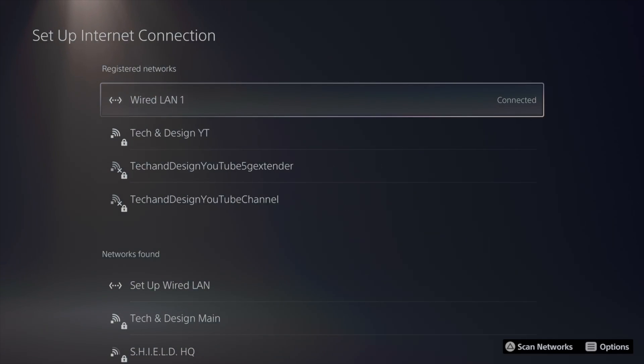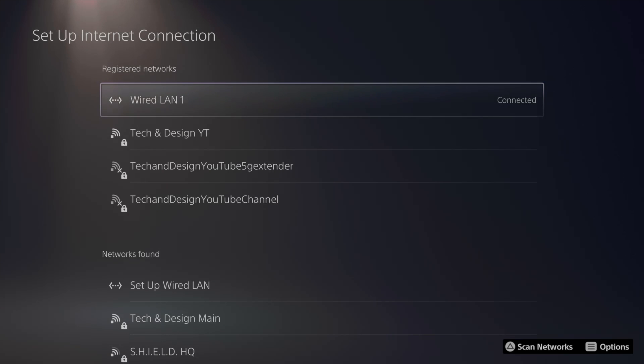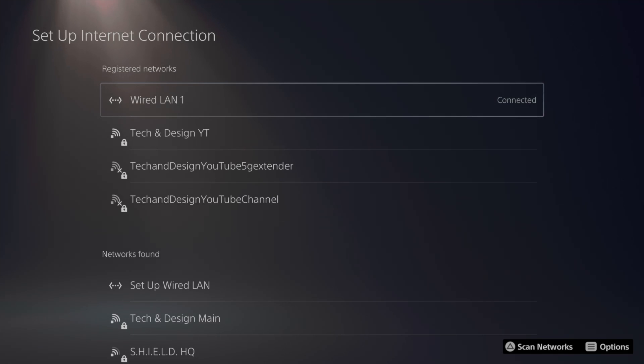Again, this should be connected directly to your PlayStation and then to your router. So it's between the two. So again, your router and your PlayStation 5.